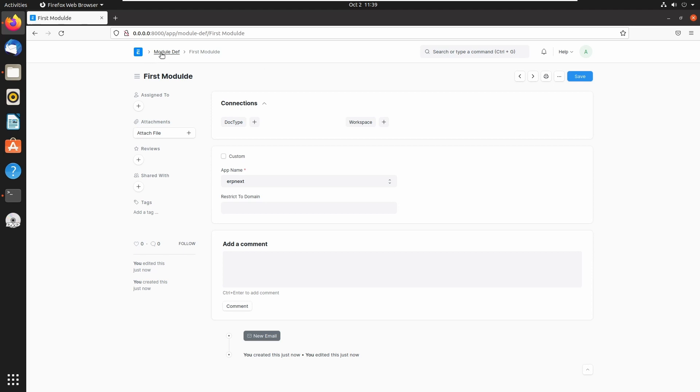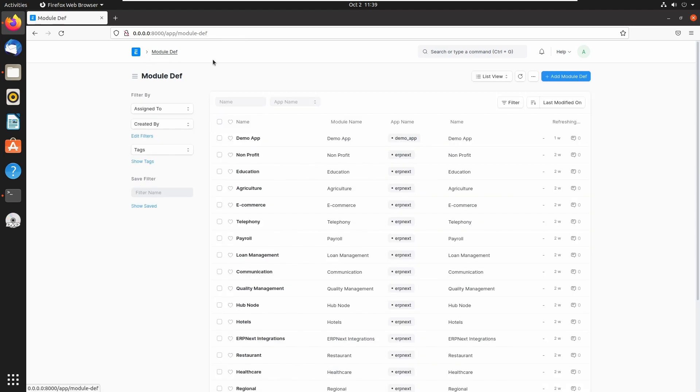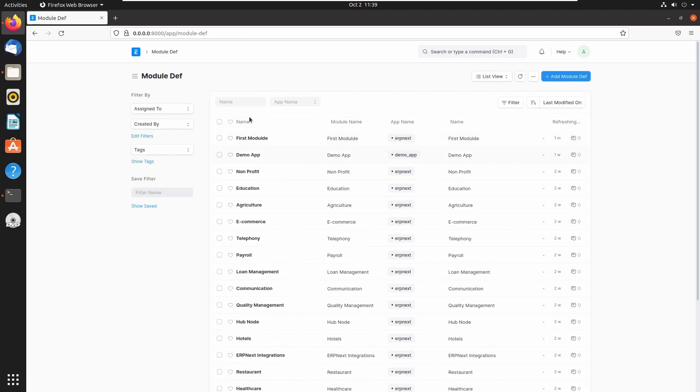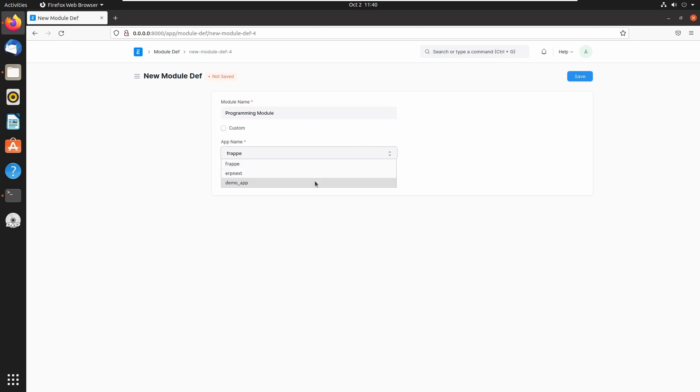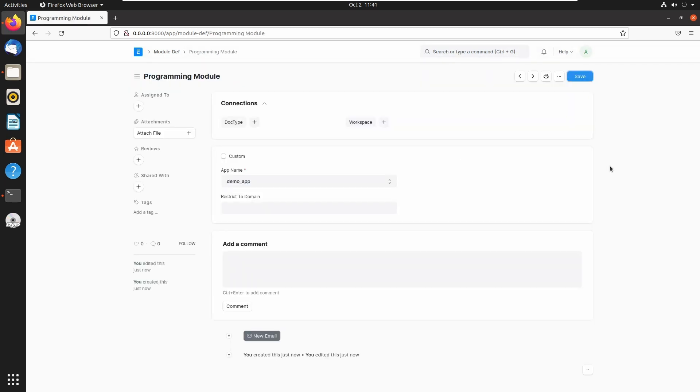And let's go to the module list and click on add a module. Let's add a module name: programming module. And this module belongs to our demo application directory. Then click on save.